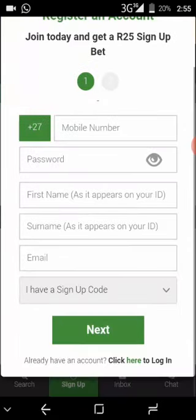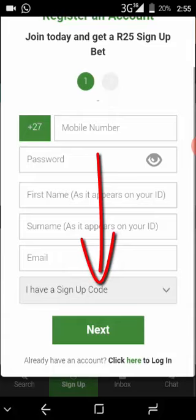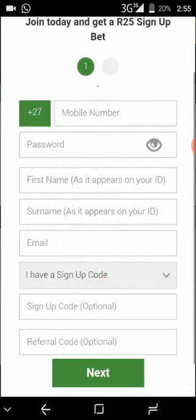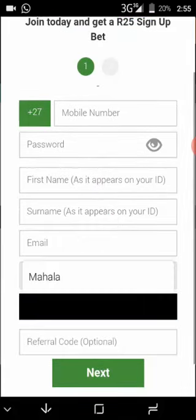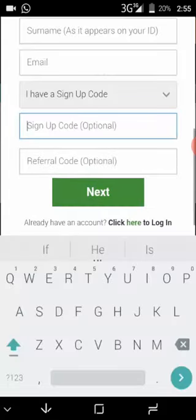A window will show up asking for your mobile number, password, first name, surname, and email. Put in your details, and where it says 'I have a sign-up code,' click it and select sign-up code optional, then type in 'mahala'.